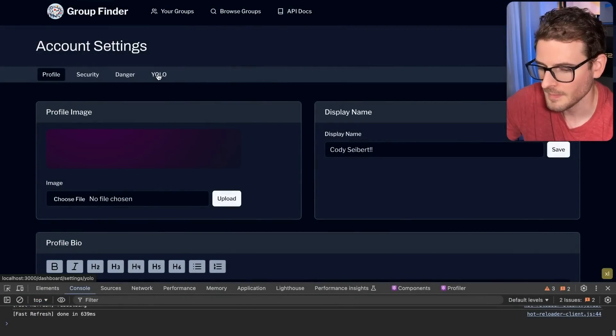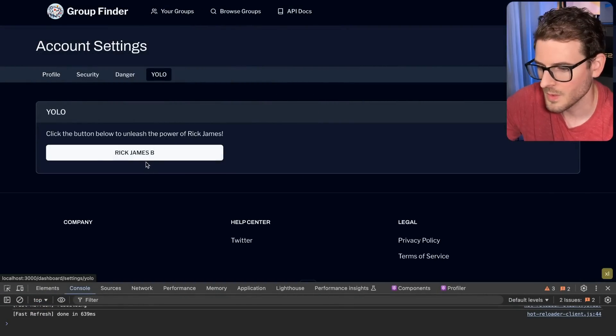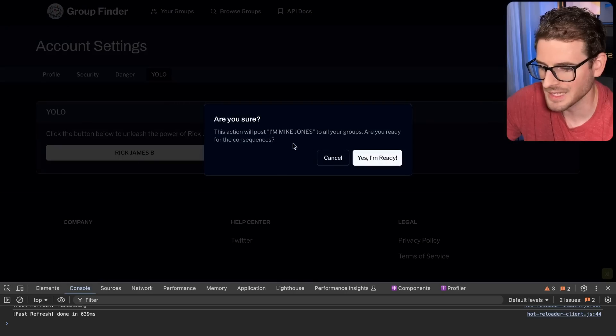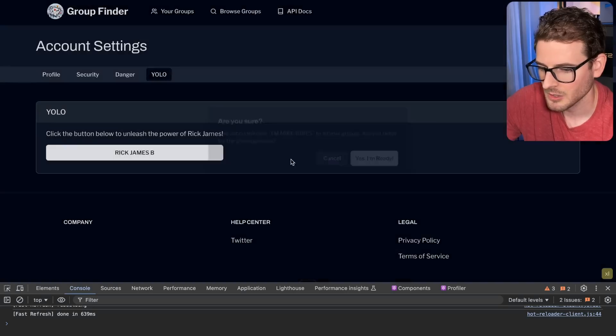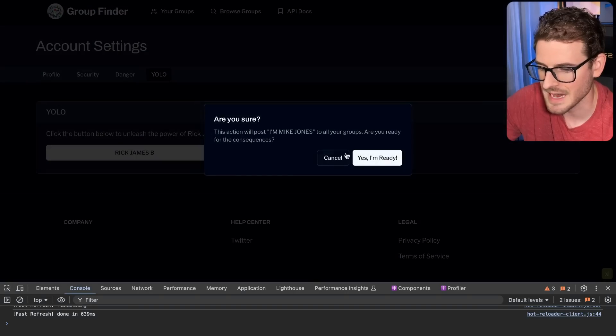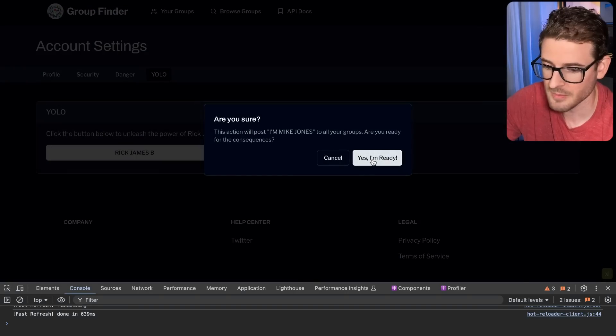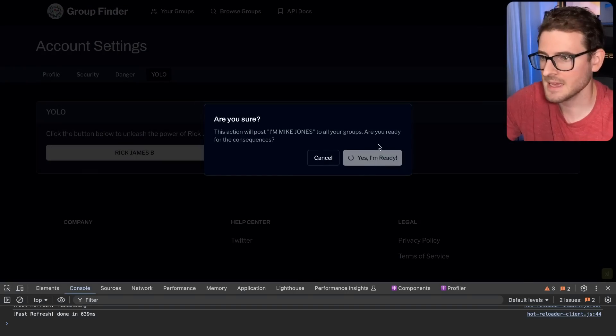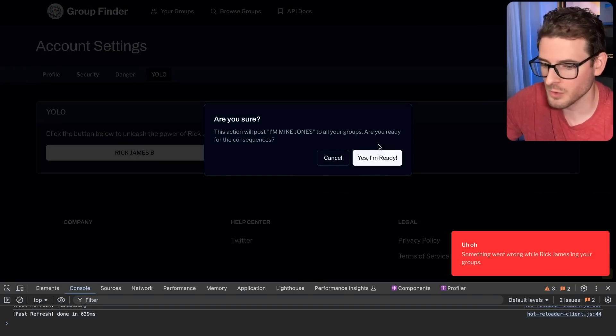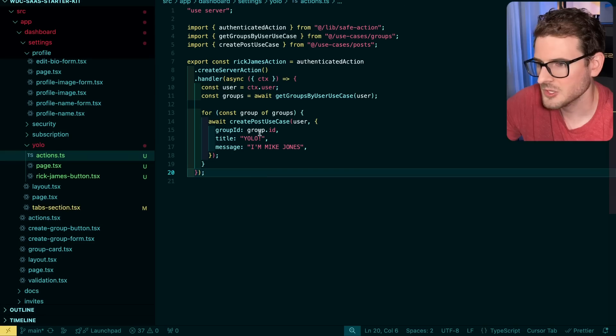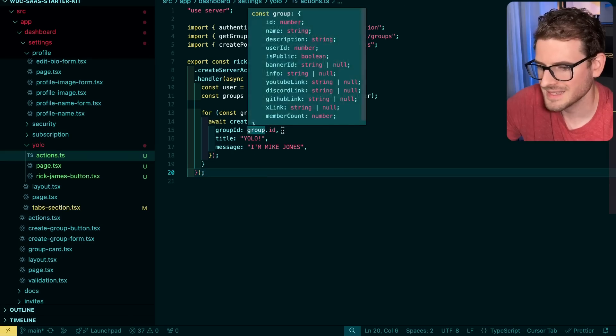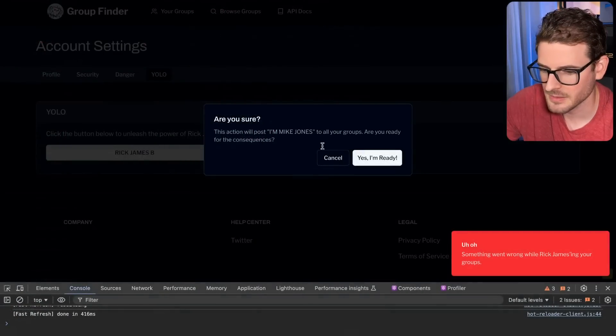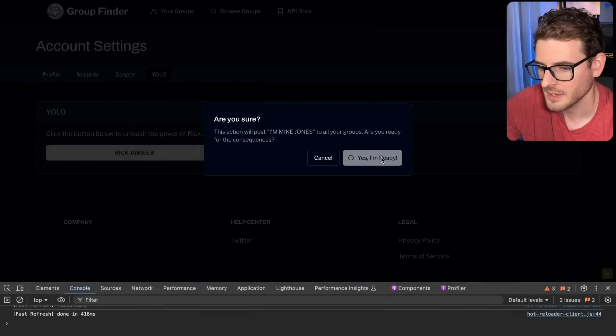We have a YOLO tab. Now we got a button that says Rick James B. I click it. Look at this. I got a dialogue. I'm going to say I am ready. That shows a loader for me. I think there's a little bug here. It did mess up a little bit.